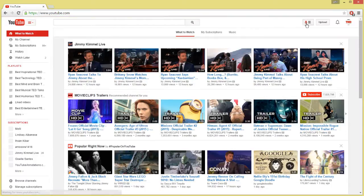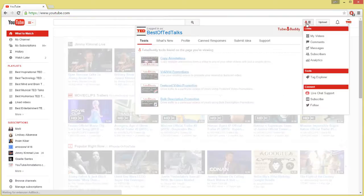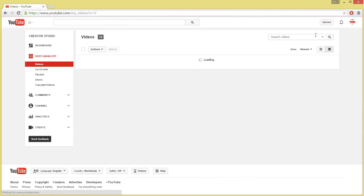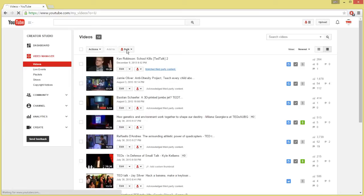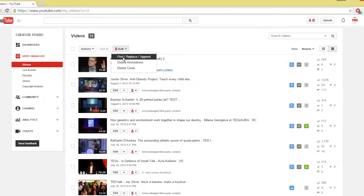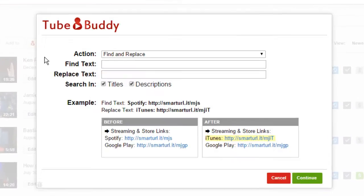To use this tool, go to your My Videos page and select Find, Replace, Append under the Bulk menu. Choose what action you want to perform. For each action, you can see an example at the bottom of how it works.